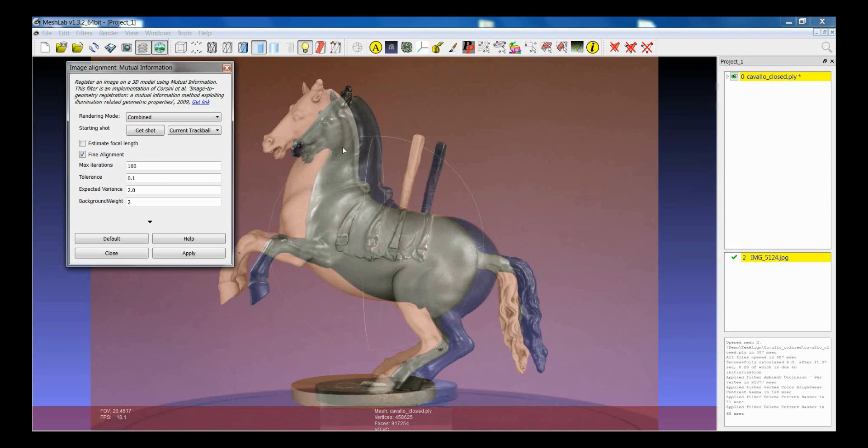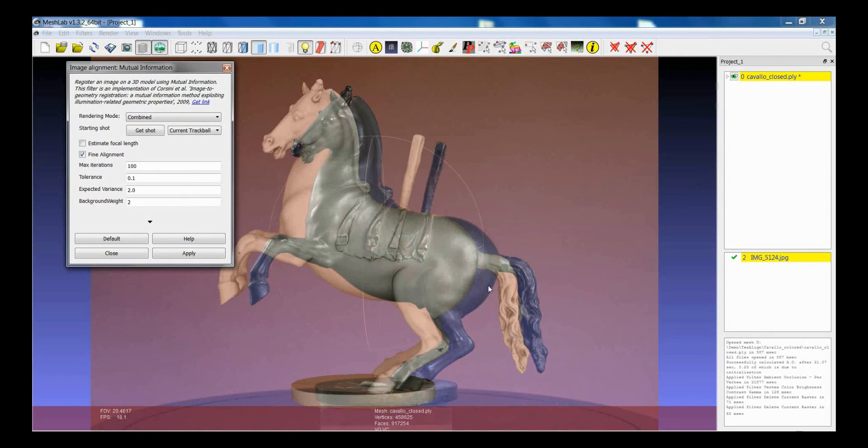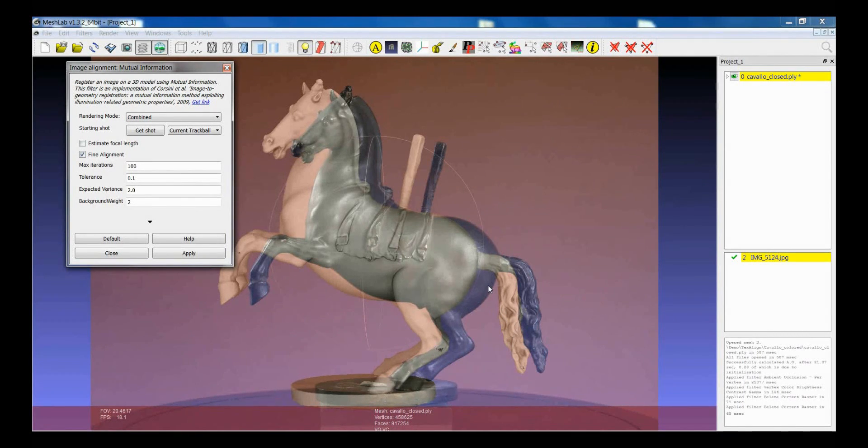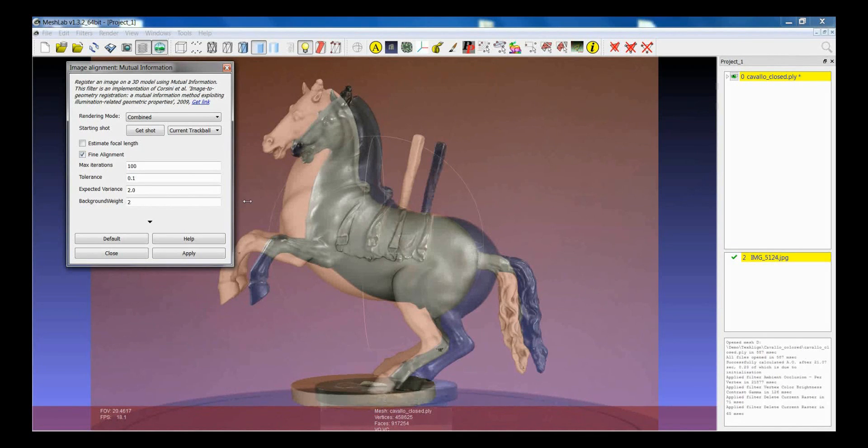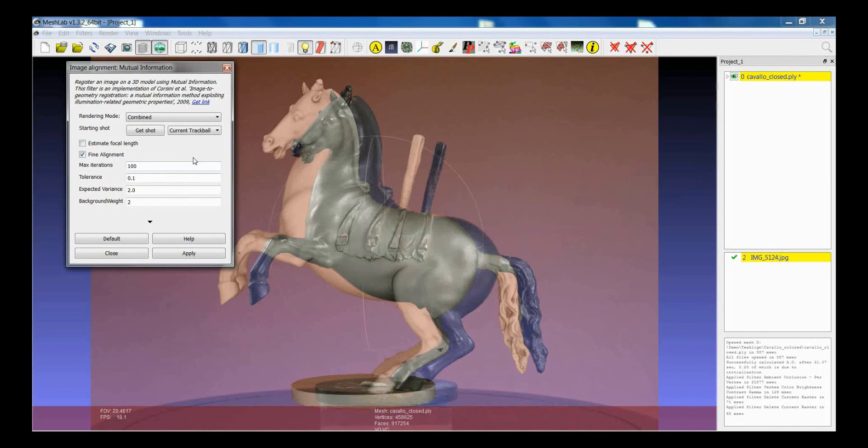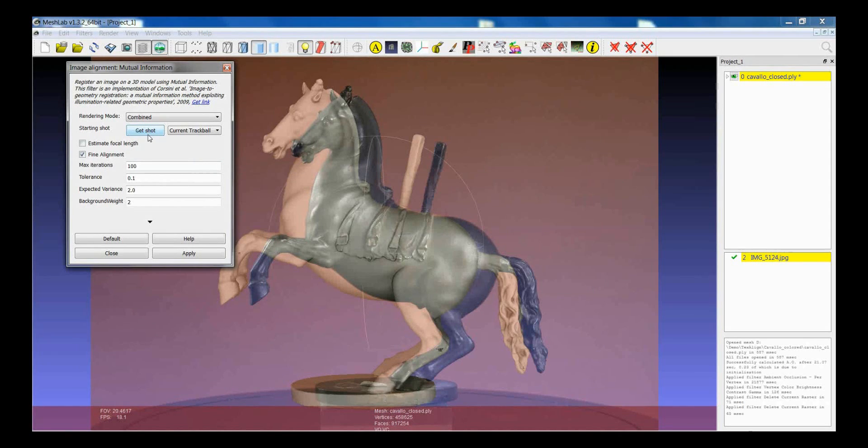So first of all you have to set an initial position for the alignment. And then we will use the Mutual Information which is a statistic approach for the alignment.